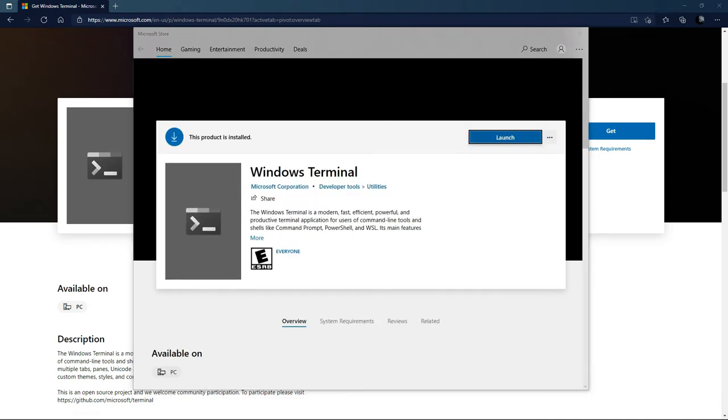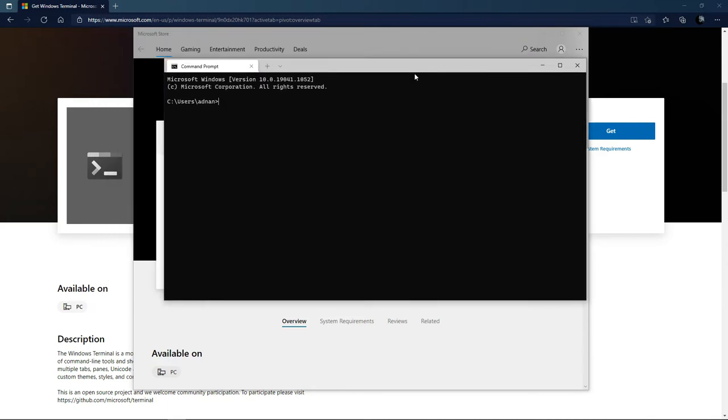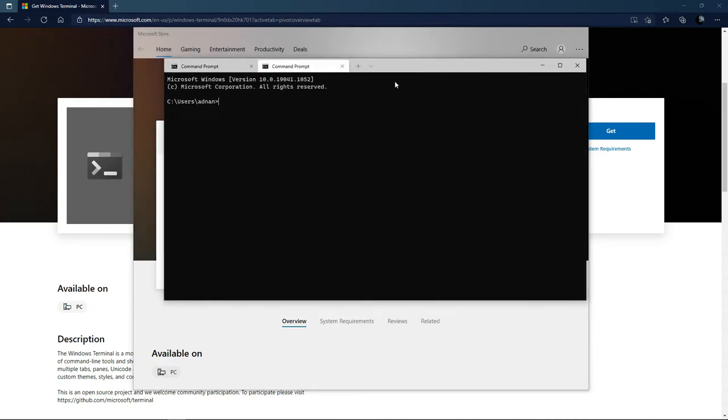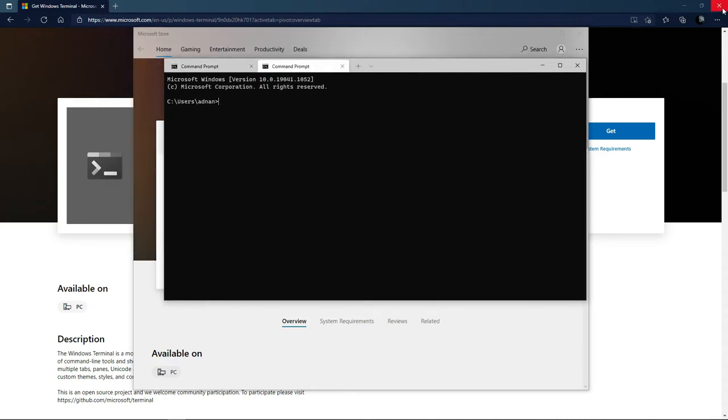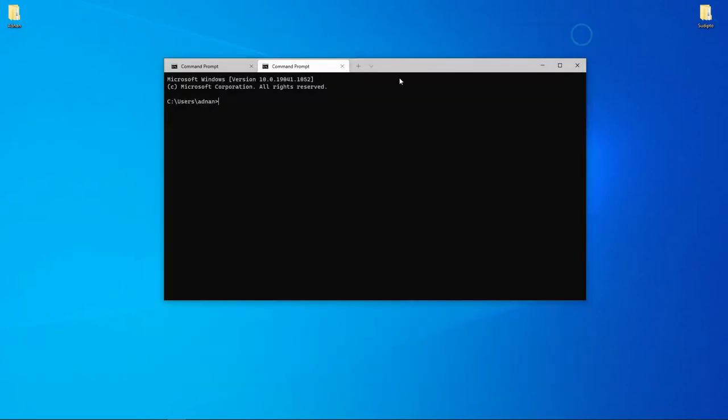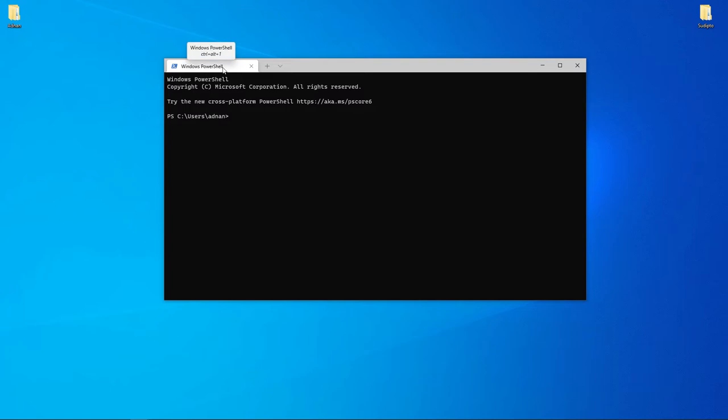I already have it installed, so I'll just launch it. You can see I can now use multiple terminals at a time. When you first open it, it opens Windows PowerShell by default.